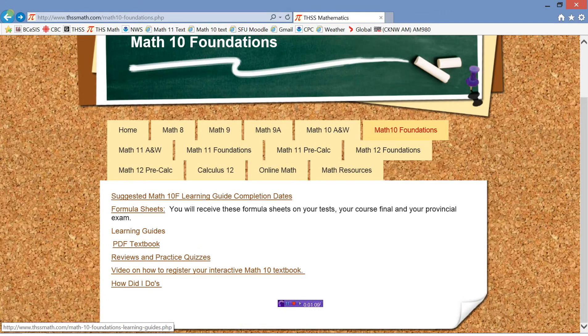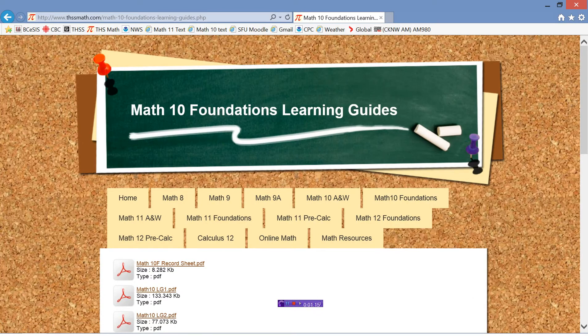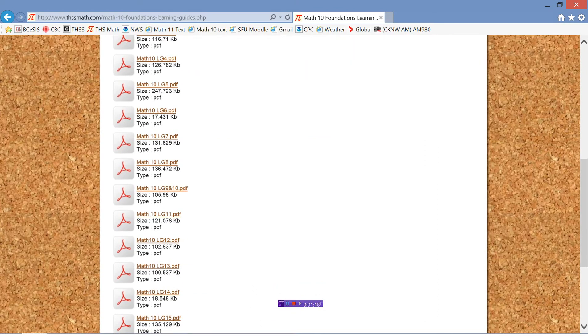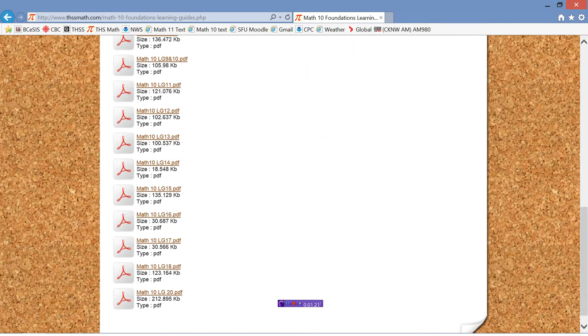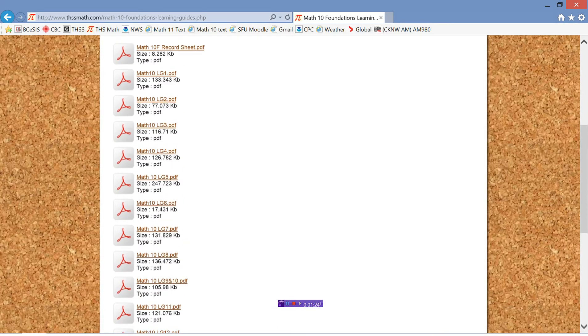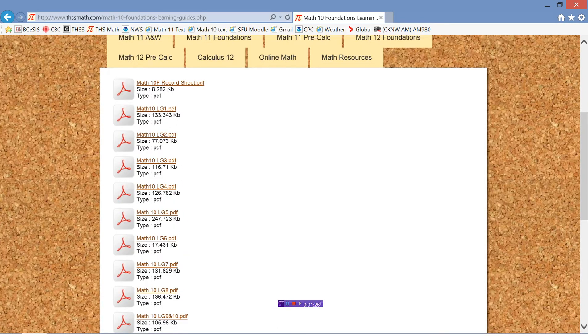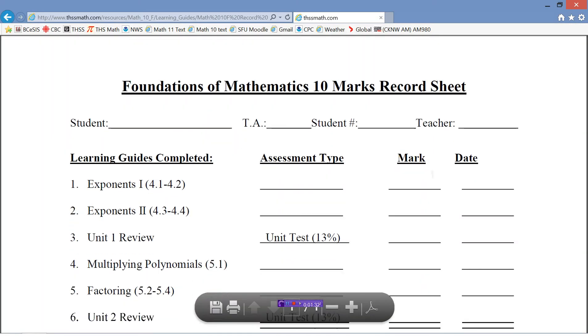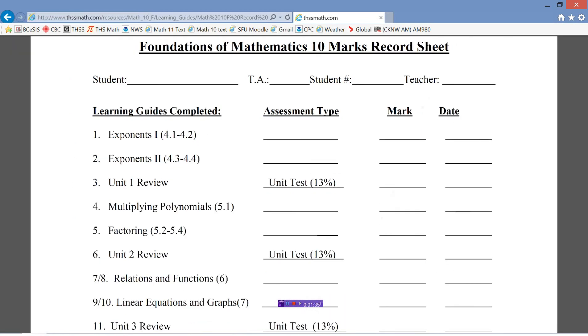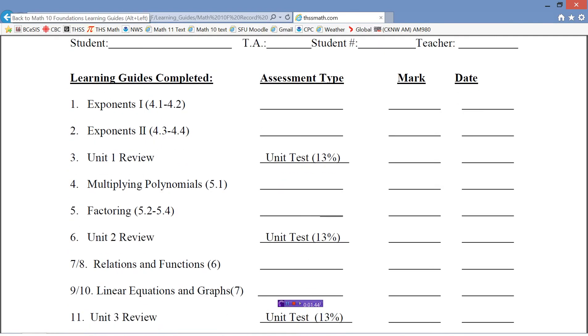Here's where you're going to go a lot. This is the learning guides. These are all of the assignments. So when we click on here, here's all of the assignments. The course is split up into 20 learning guides. And the marks record sheet is sort of like the course outline. You can see here, the first learning guide is exponents, and it's section 4.1 and 4.2 in the textbook. Learning guide 2 is on more exponents, and then here's a unit review.